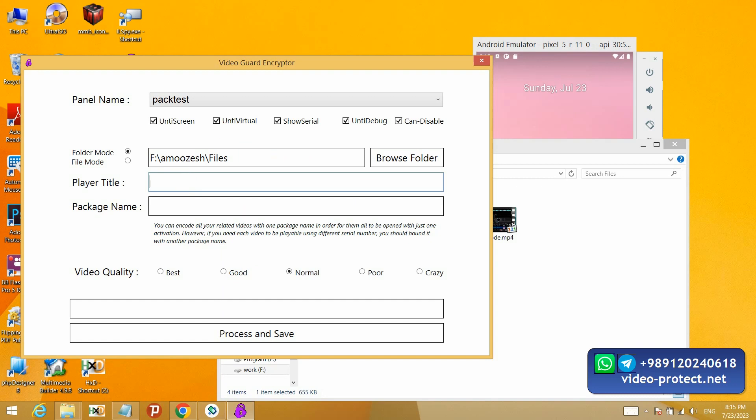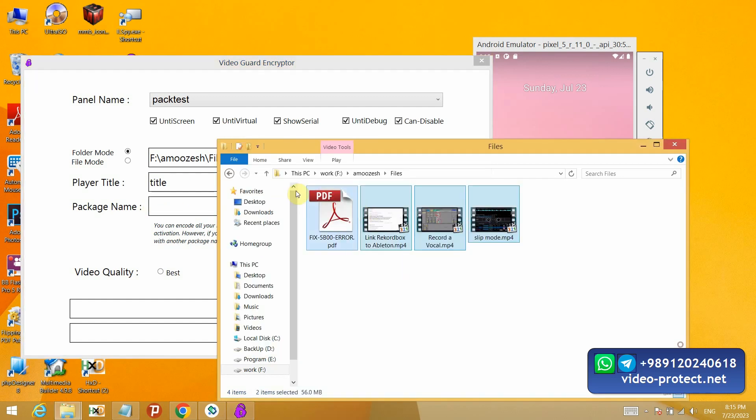I write the title. And a learning package name. The name of the learning package, for example, this tutorial is about audio editing software.